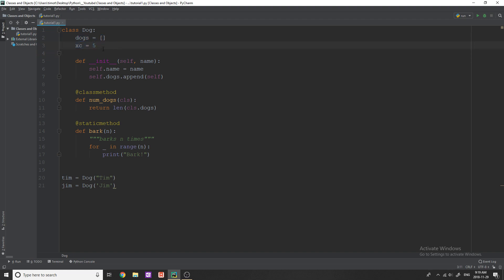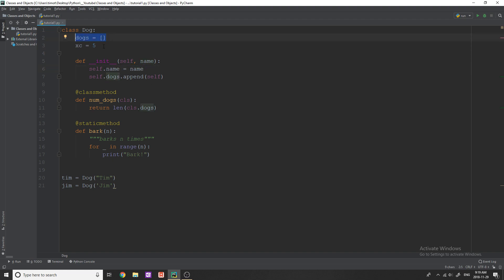The way that you reference these variables is the same as you would reference an attribute within your regular class. Like I do self.name equals name to create a new variable. When I want to reference it later, I would have to type self.name, right? It's the same way to reference these class variables.